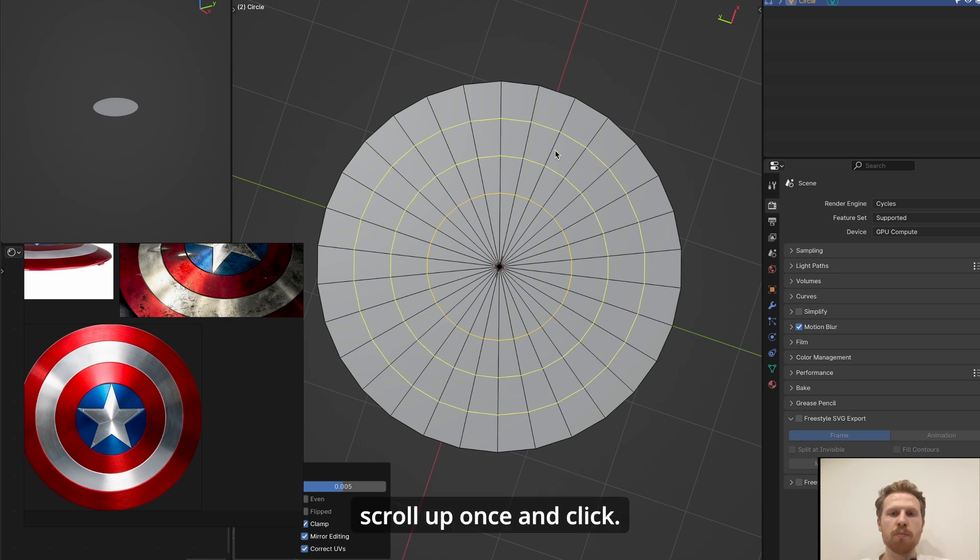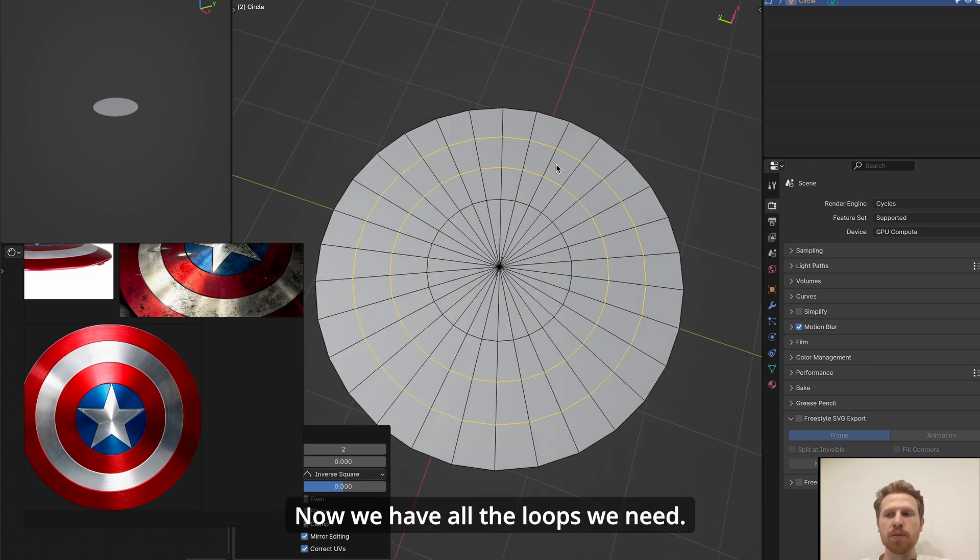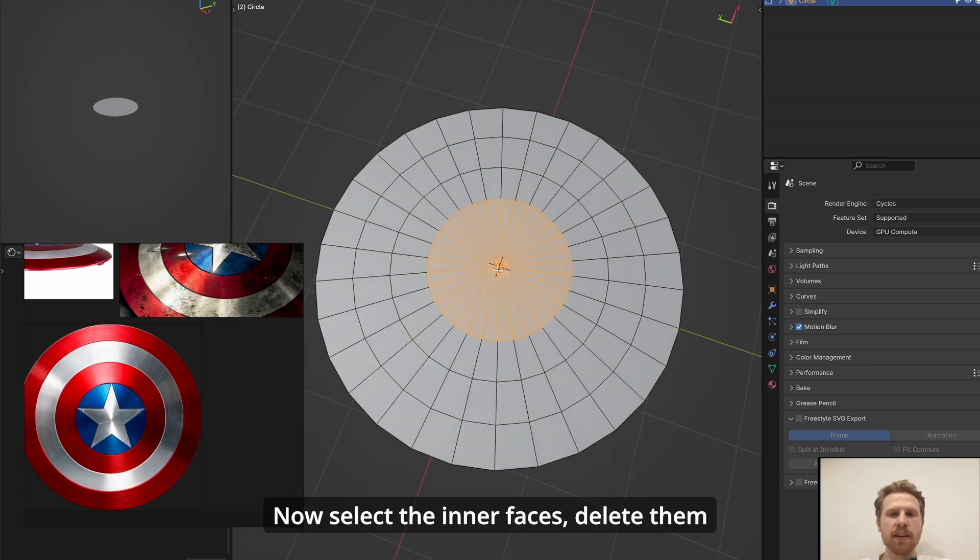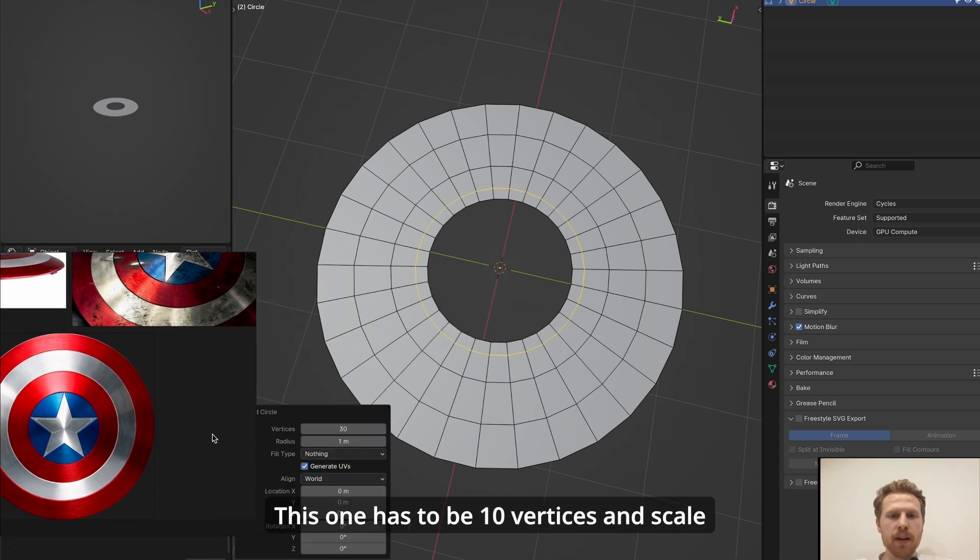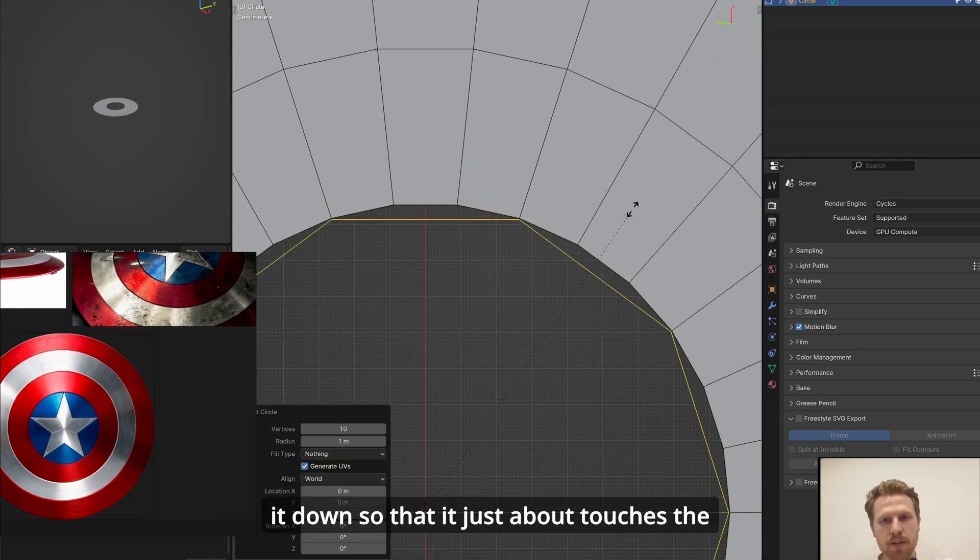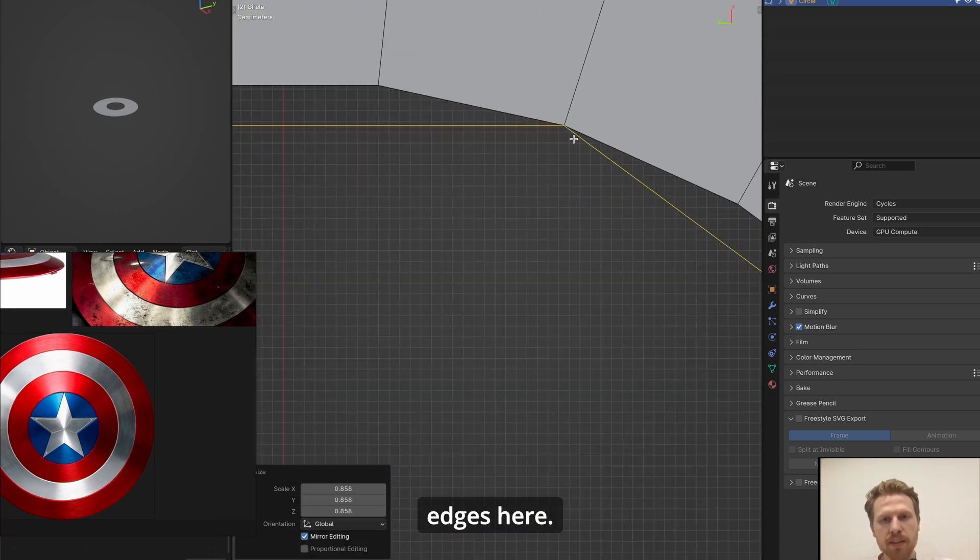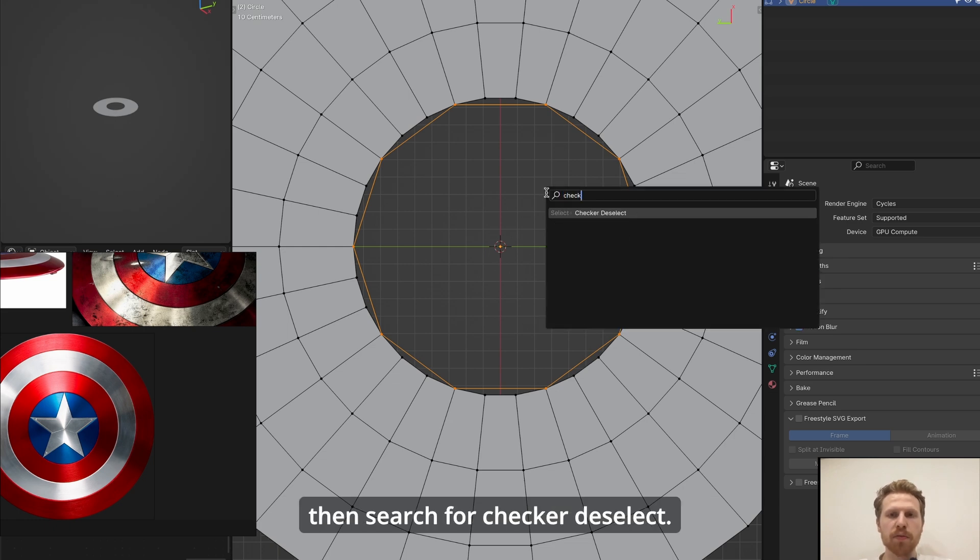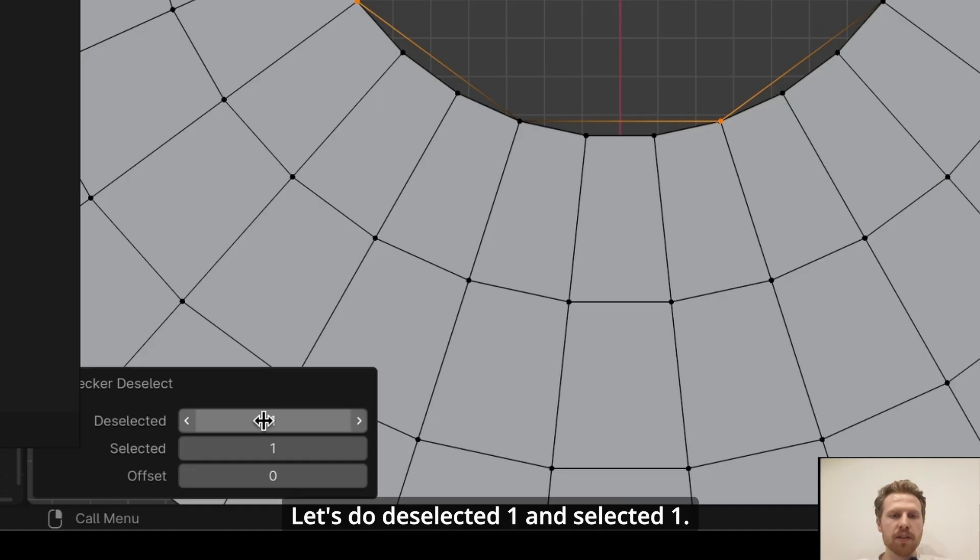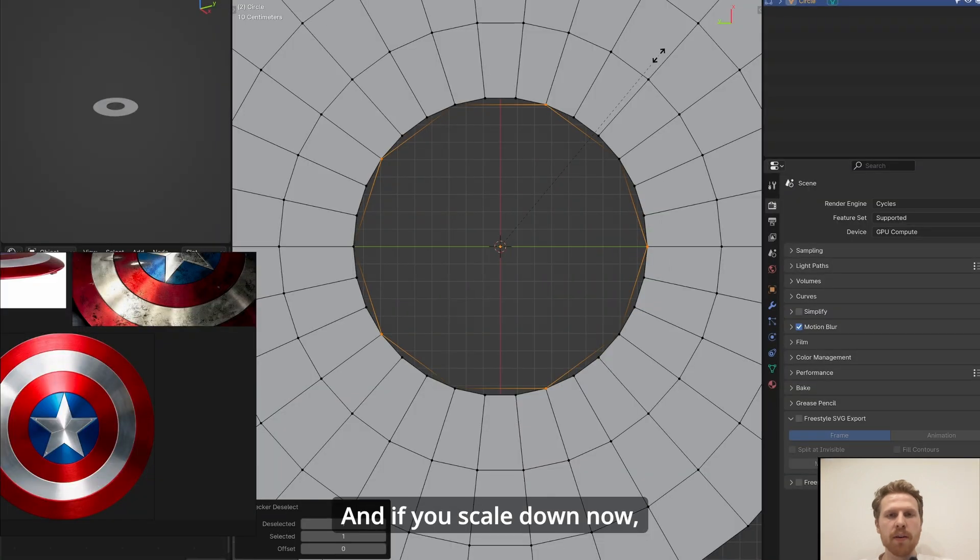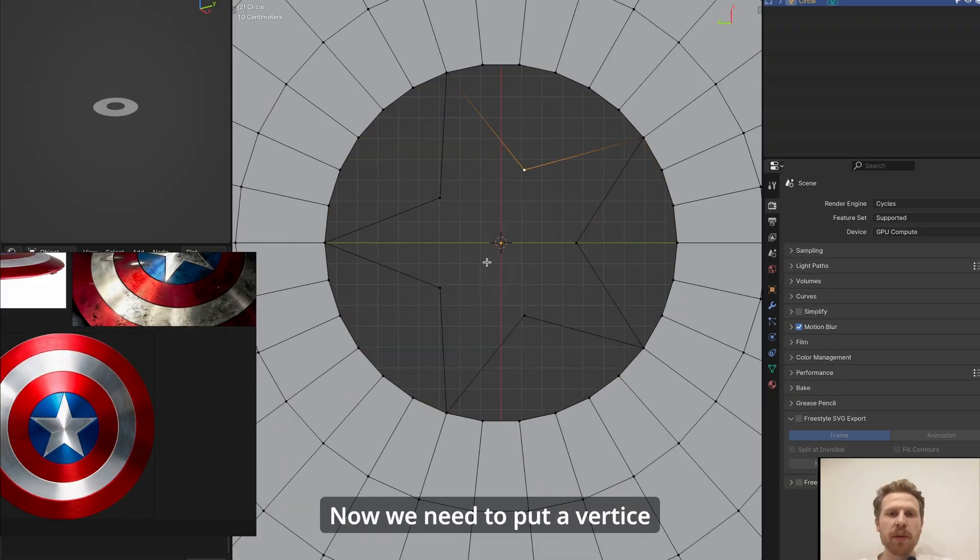Now we have all the loops we need. Now select the in-faces, delete them, and let's add a new circle. This one has to be 10 vertices and scale it down so that it just about touches the edges here. Now make sure this circle is selected and then search for Checker Deselect. Let's do deselect one and selected one, and if you scale down now it will turn into a star.